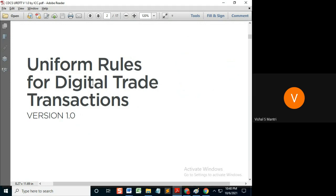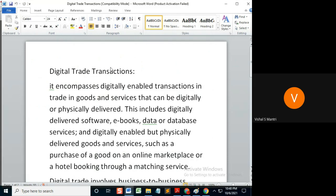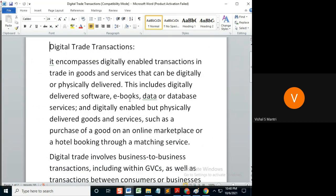Everything is digitally done — no physical documentation. So what is DTT? DTT means Digital Trade Transaction. It basically encompasses digitally enabled transactions in trade, in goods and services, that can be digitally or physically delivered. The booking can be done digitally, but it can be delivered either digitally or physically.